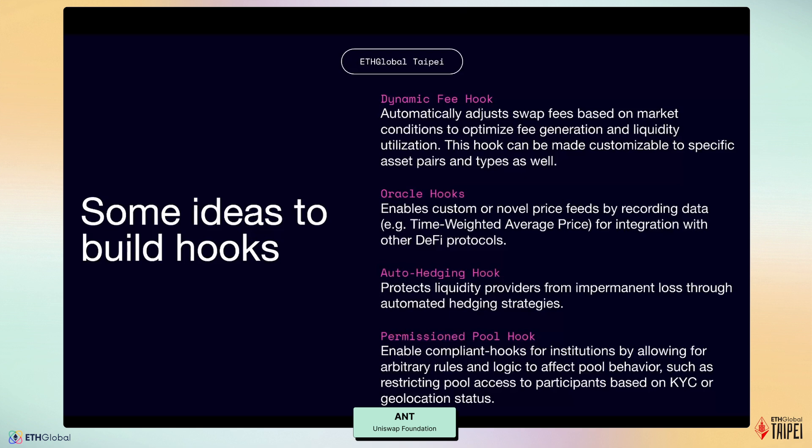Let's also explore some hook ideas you can build for this hackathon. First is a dynamic fee hook — it automatically adjusts swap fees based on market conditions to optimize fee generation and liquidity utilization, and can be customized for specific asset pairs and types. Second is an oracle hook — it enables custom price feeds by recording time-weighted average prices for integration with other DeFi protocols. Third is an auto-hedging hook, which protects LPs from impermanent loss through automated hedging strategies. Fourth is a permissioned pool hook — it enables compliant pools for institutions by allowing arbitrary rules and logic to affect pool behavior, such as restricting pool access based on KYC or geo-allocation status.